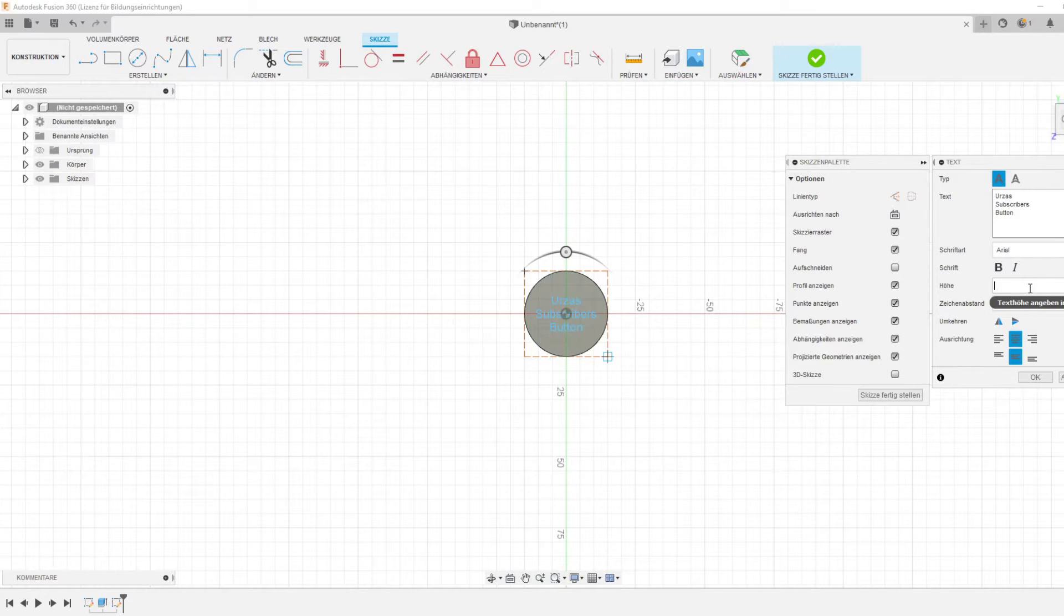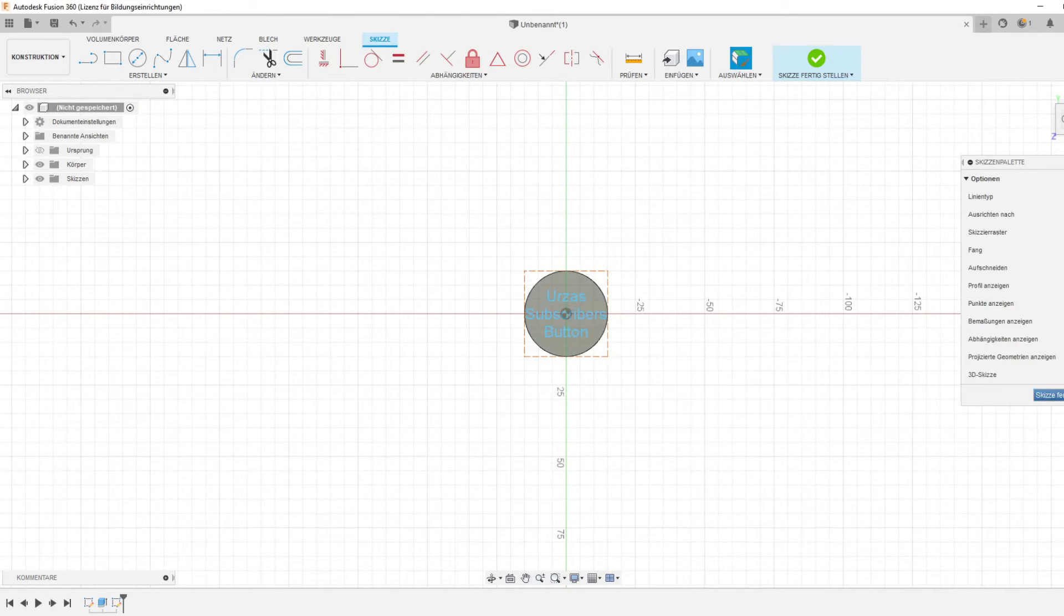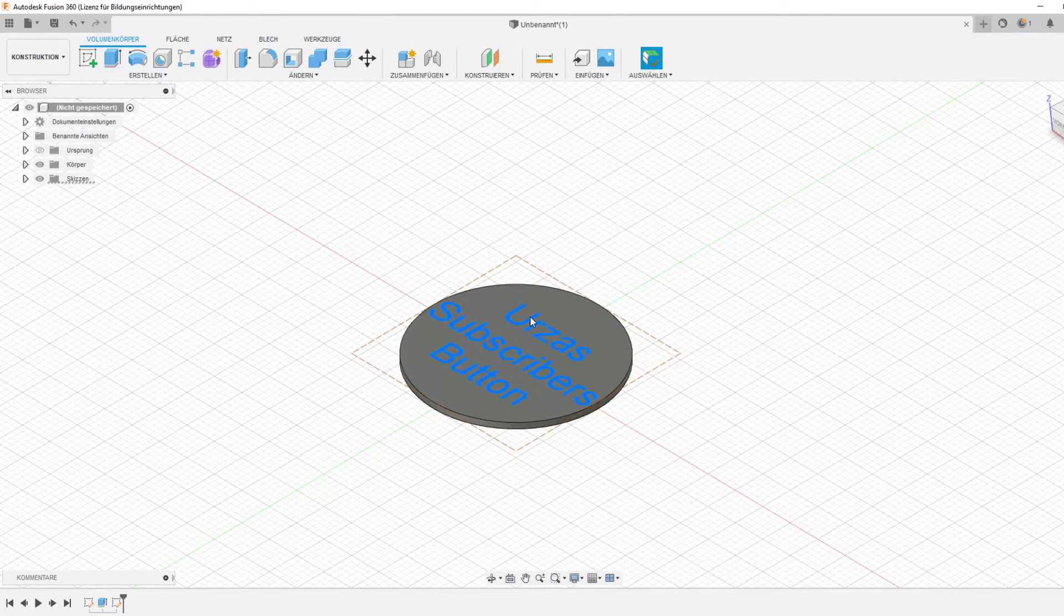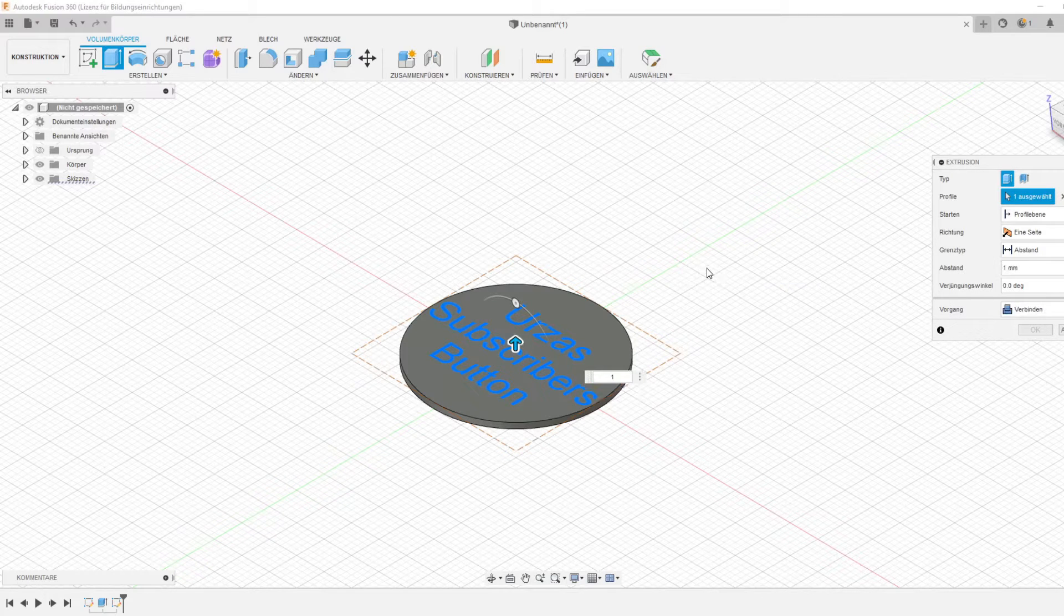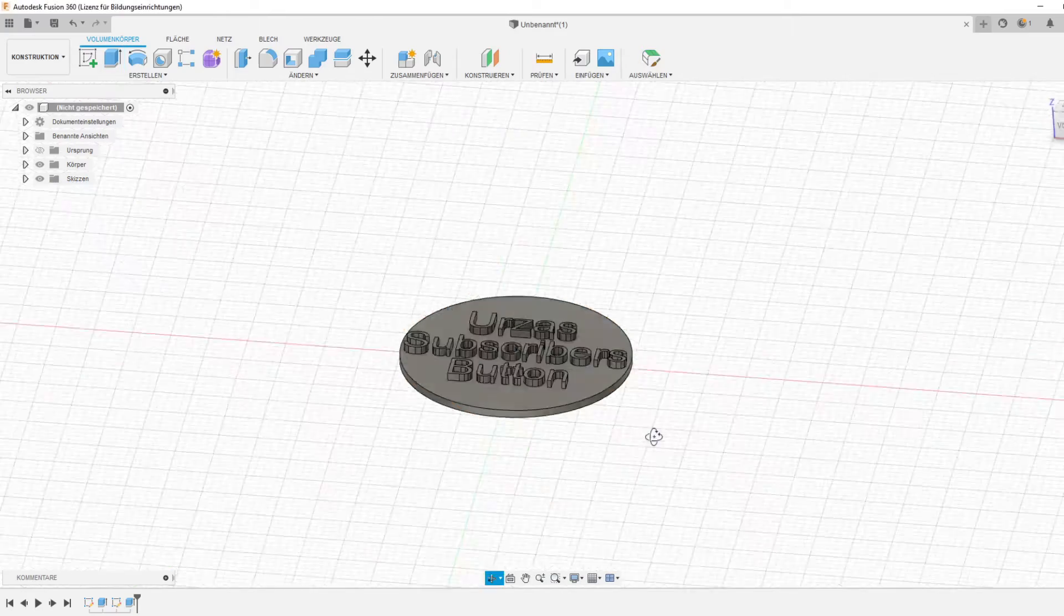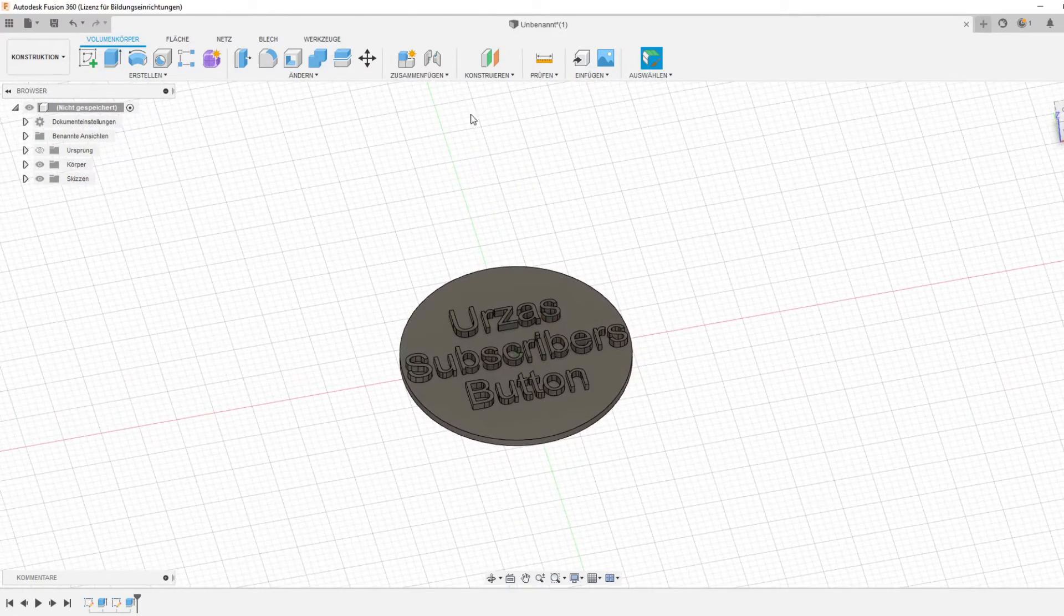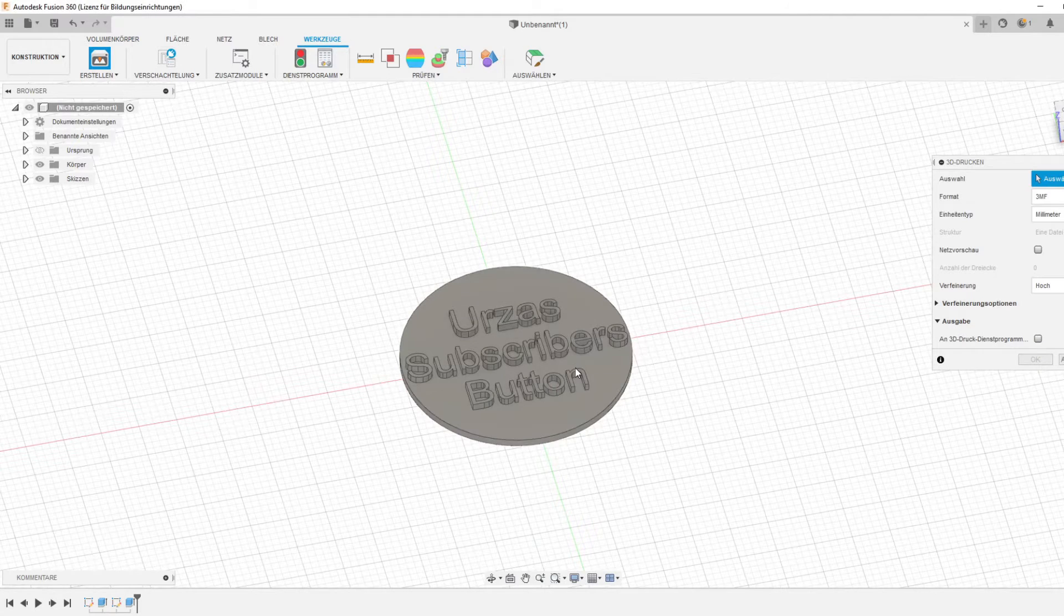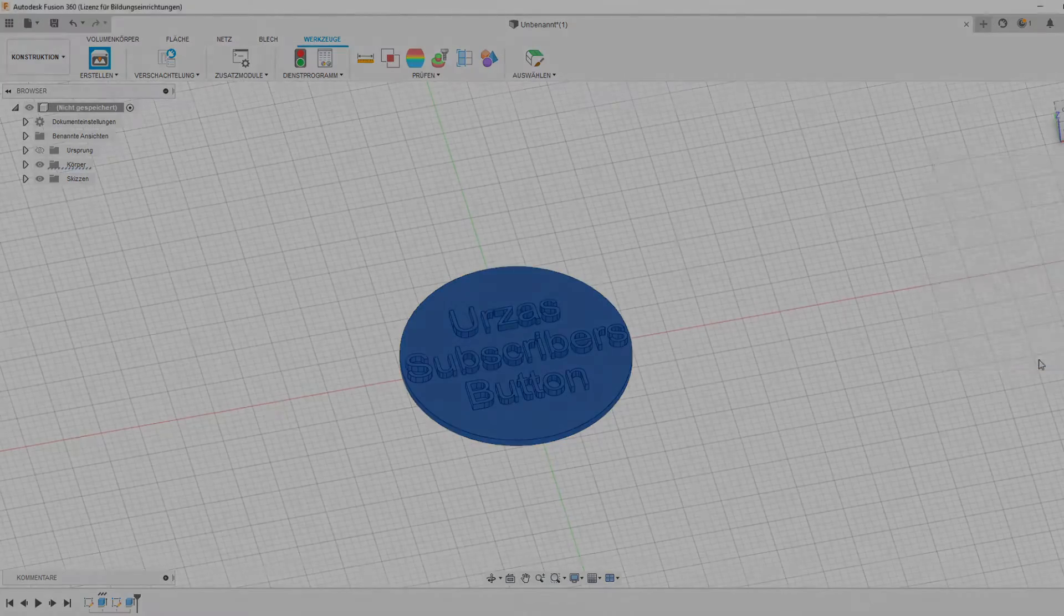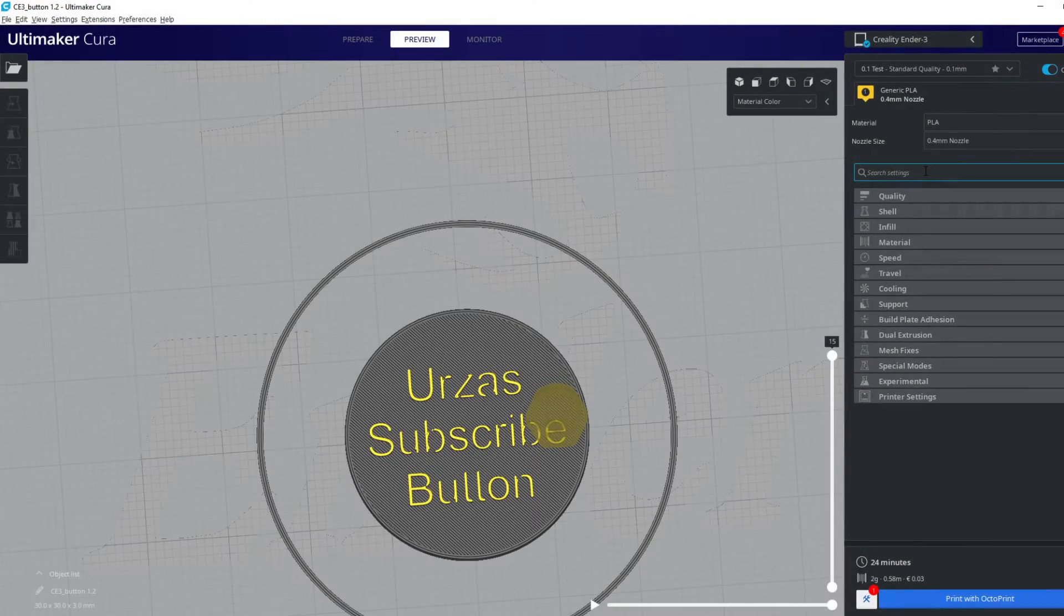In the last step, select the letters and press E and extrude by one, and it's done. Save it as an STL file and open the file in Cura. Back to our problem.